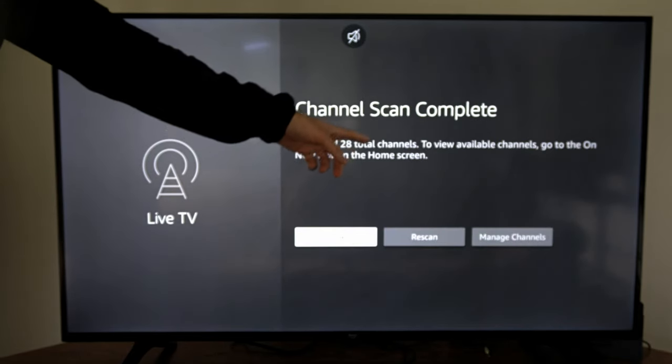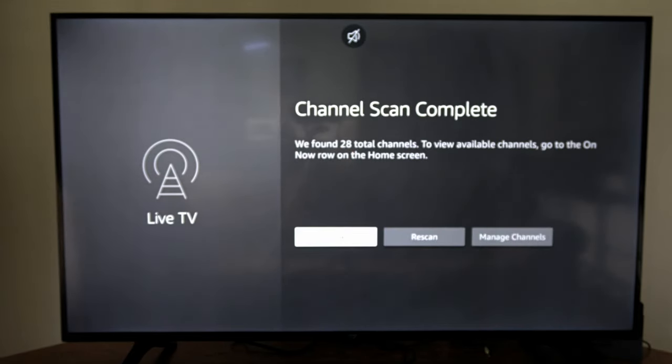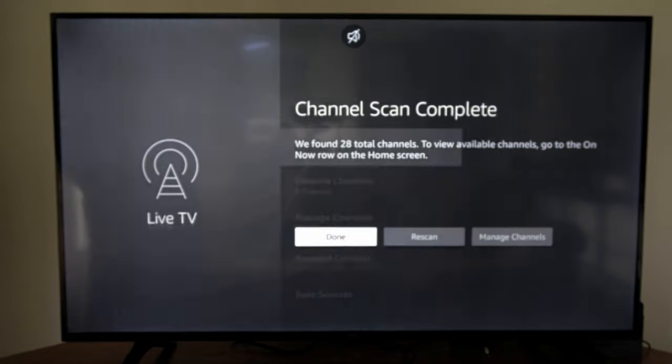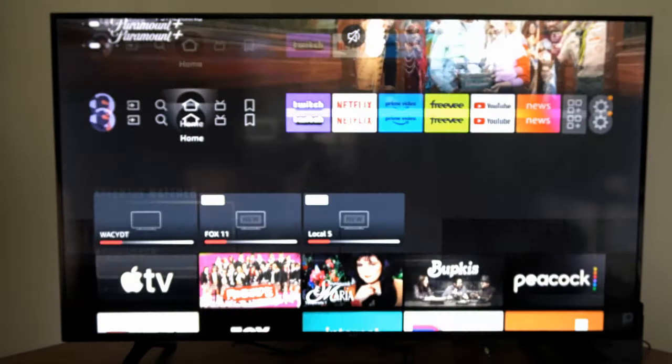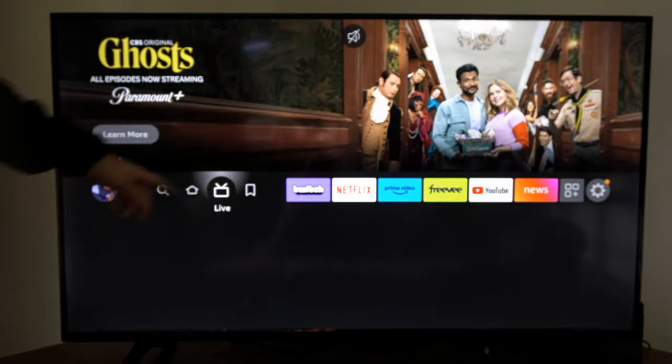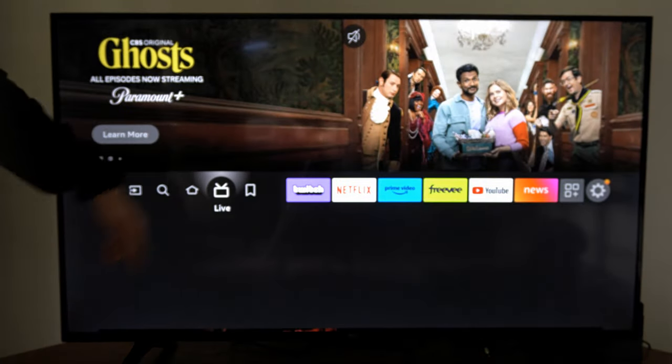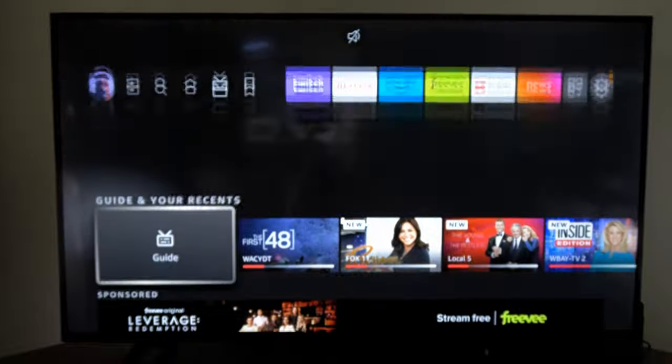Alright, it looks like I found 28 channels, so I'm going to go to done. Then press the home button and then go to where it says Live TV right here, and then go to the guide and select this.